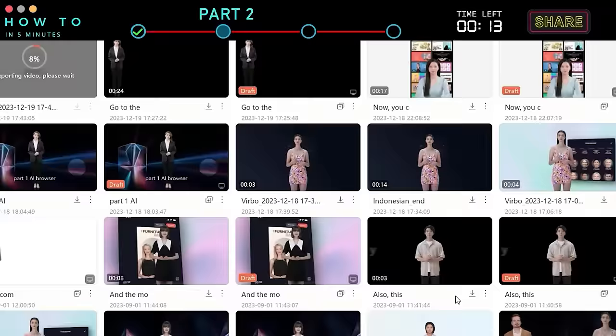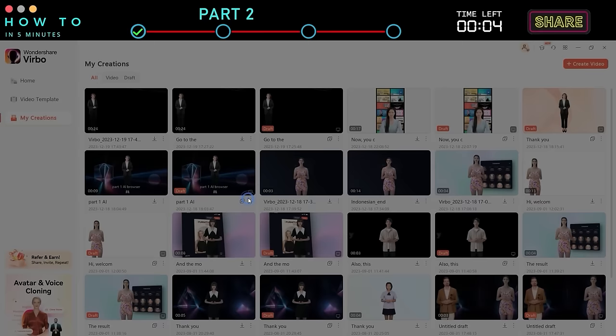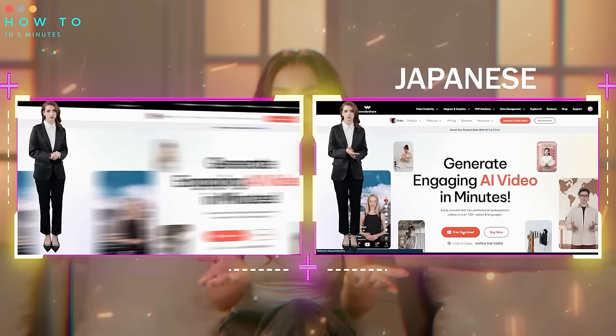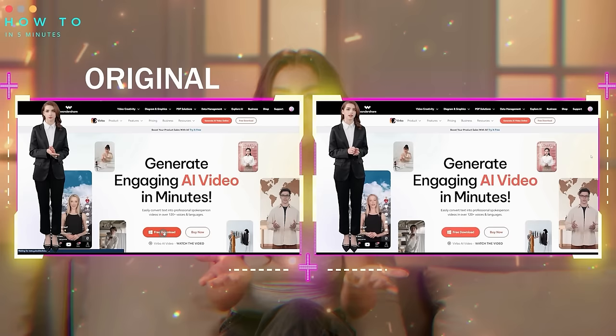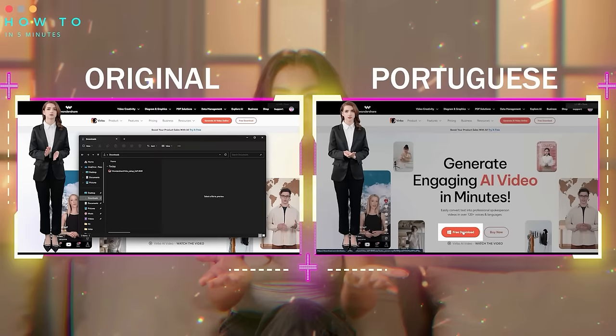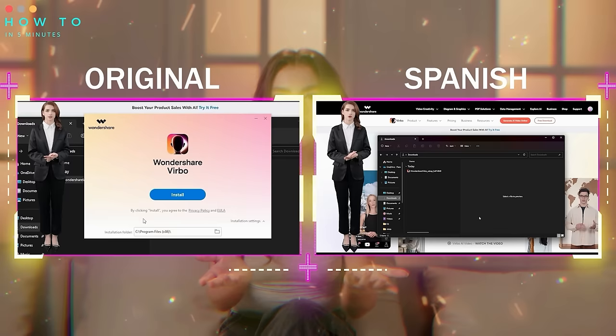After the translation process is complete, click the Download button to save your final AI video. Here are the video results from this chapter. Go to the Wondershare Verbo AI official website using the link provided in this video's description. Click the Free Download button to start downloading the Verbo AI installer. Open the installer file and follow the installation instructions.